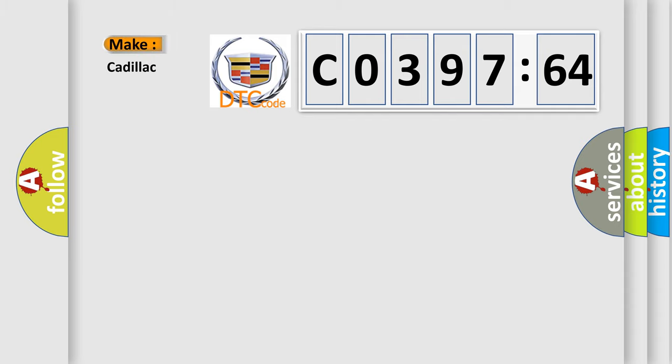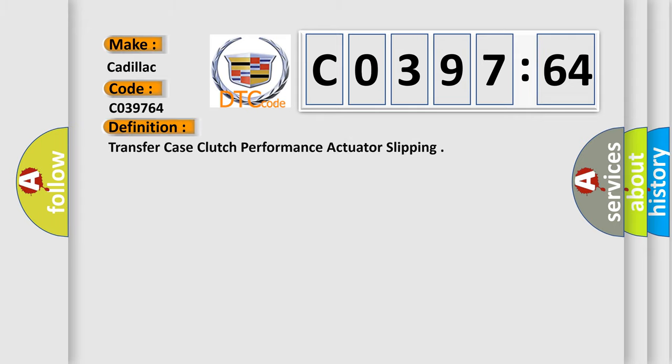So, what does the diagnostic trouble code CO39764 interpret specifically for Cadillac car manufacturers?